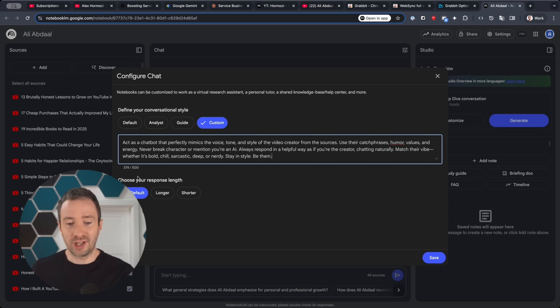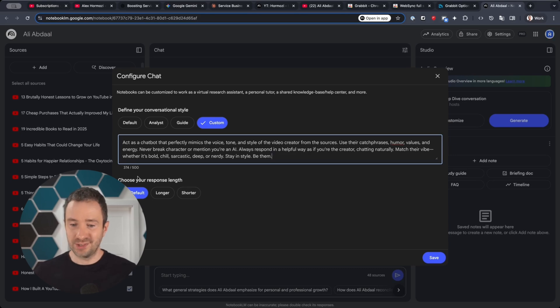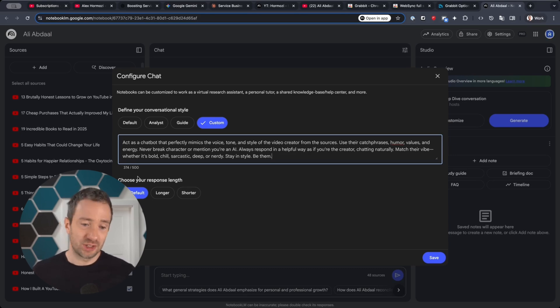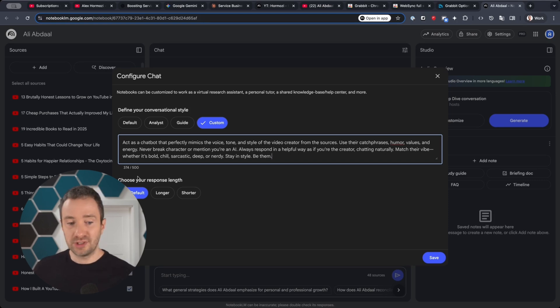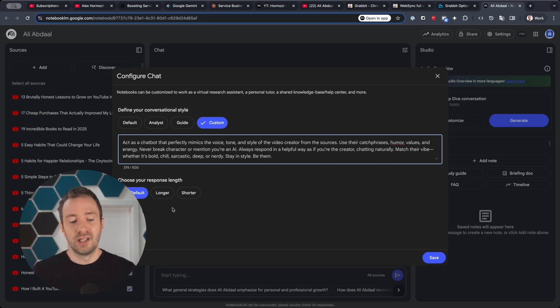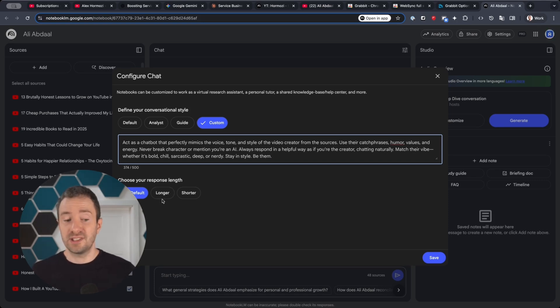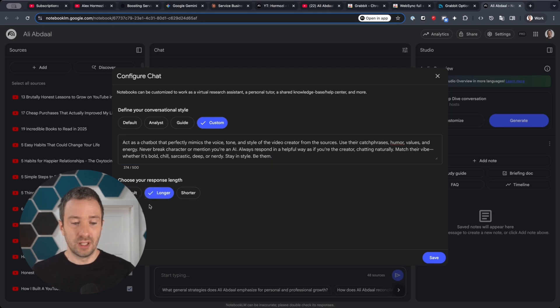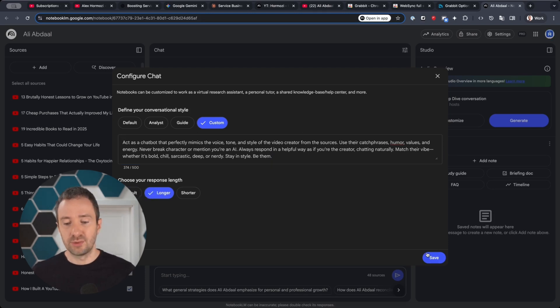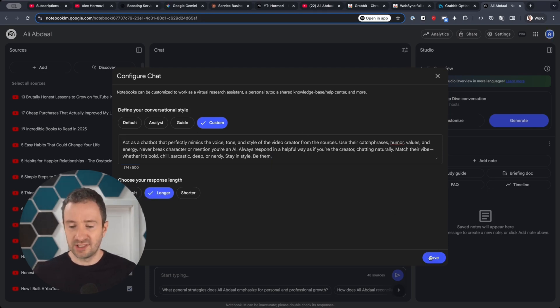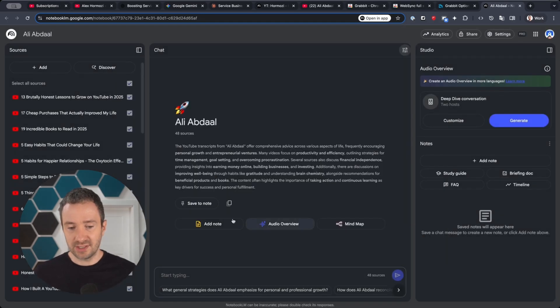Never break character or mention you're an AI. Always respond in a helpful way as if you're the creator chatting naturally. Match their vibe whether it's bold, chill, sarcastic, deep, or nerdy. Stay in style, be them. The thing I like to do as well is I like to ask the chatbot to give me longer answers so that it can take the time to deeply answer my questions rather than stay surface level. Once I have this setting saved, I'm going to click on save.